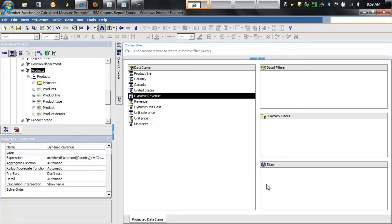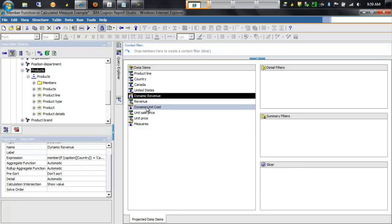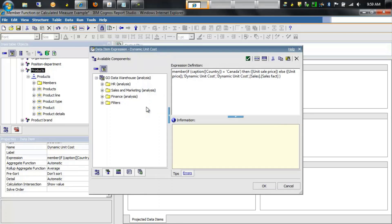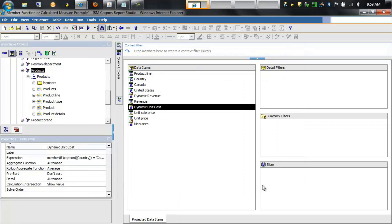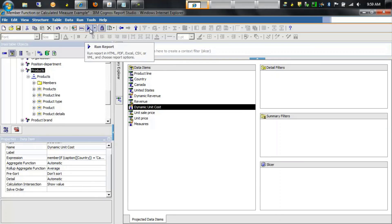The dynamic unit cost calculation is very similar. In this case, if it's Canada we want to return the unit sale price, and if it's United States return simply the unit price. Let's run the report and take a look at the output.